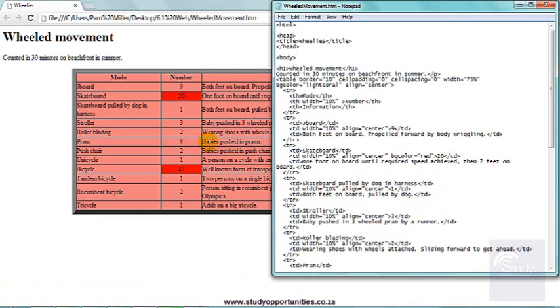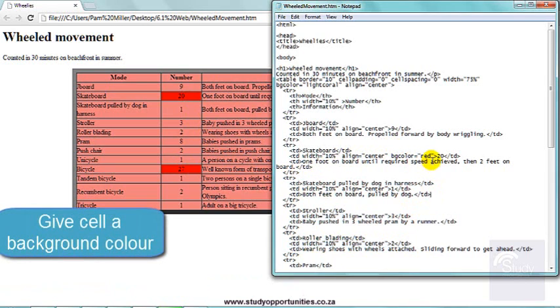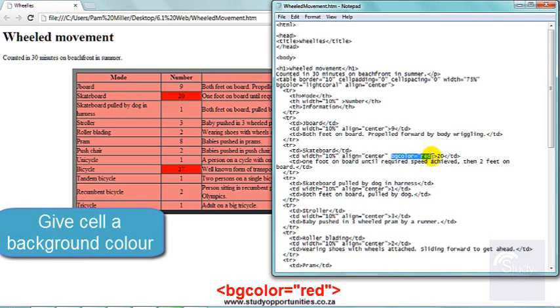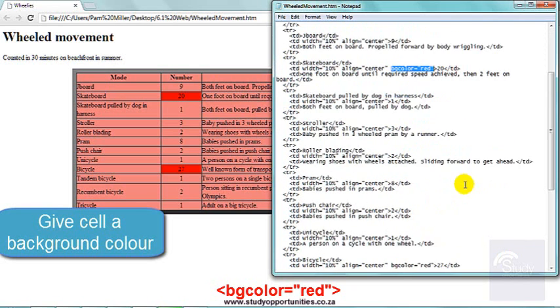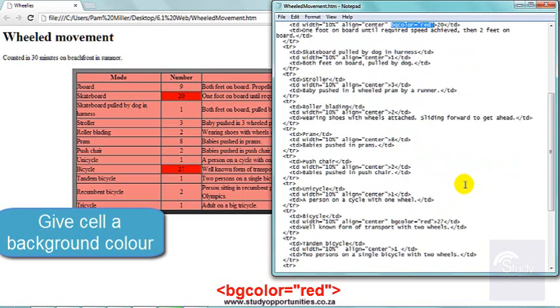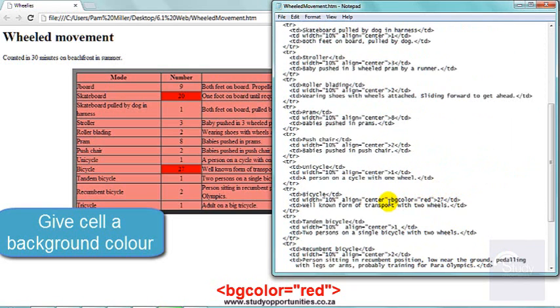Then I wanted those where the numbers were quite large, over 20, I wanted those to be red. And in those cells, that was here 20, I added BG color equals red. And I had to type it in individually for each one. There, BG color equals red. And as I scroll down, here, BG color equals red.